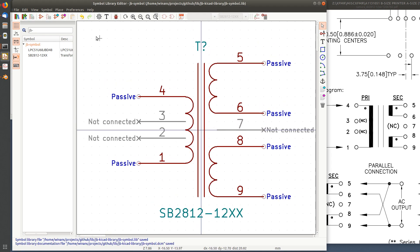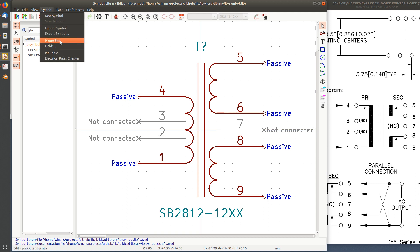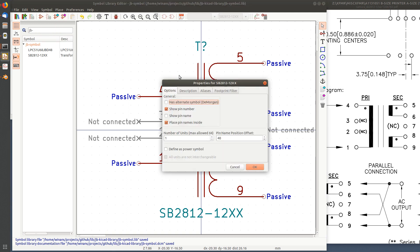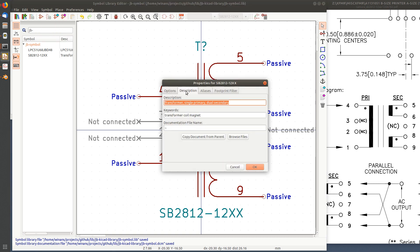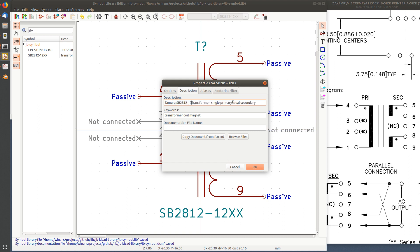What else do I want to do? I want to edit the properties and I want to give it a good name and a good description. So this is a nice description, but really now it's only useful for one thing: and that's the Tamura SB2812-12XX transformer, single primary dual secondary.